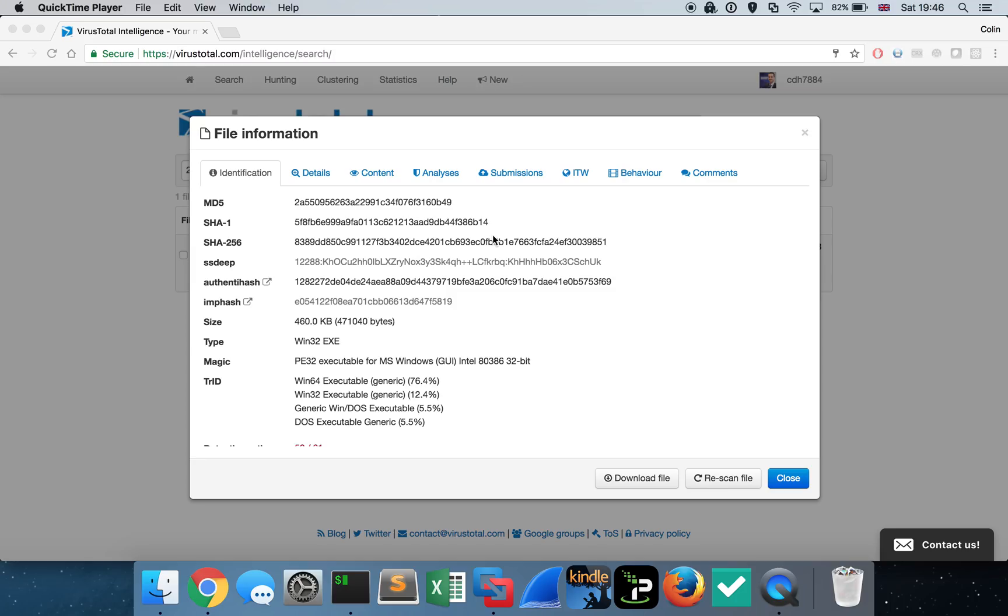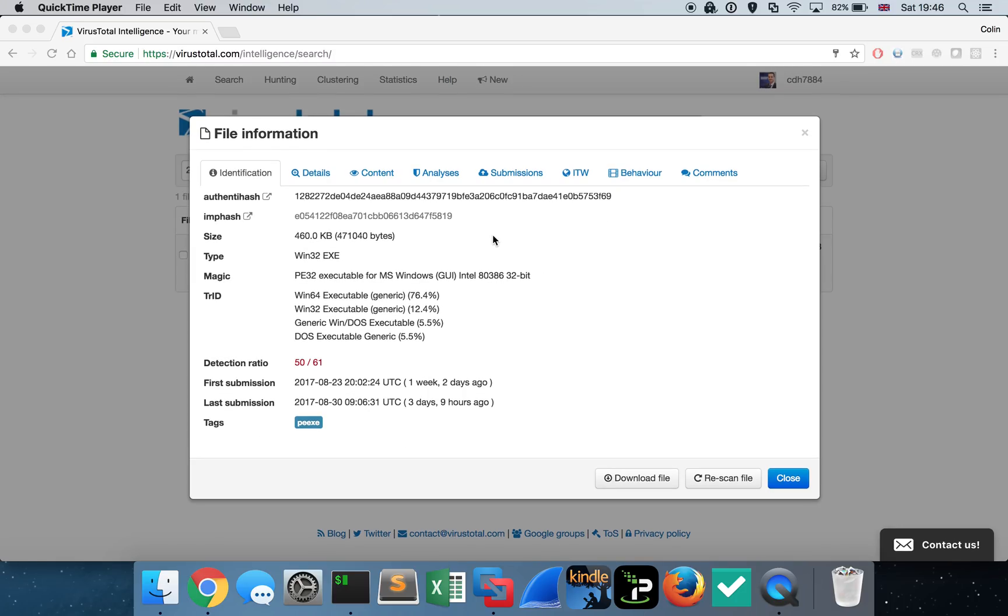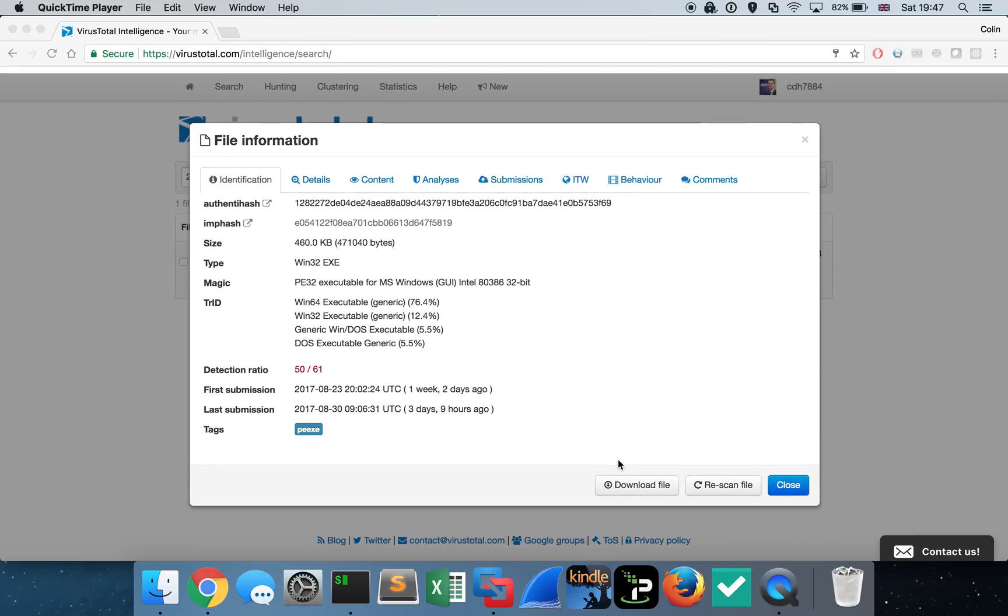This particular sample was uploaded to VirusTotal about a week ago. If you don't have an intelligence account with VirusTotal, you won't see this download button. If you don't, then Google the hash that I'll put in the description and you'll find plenty of other places that you can download the malware from if you want to play along in your lab.